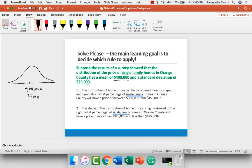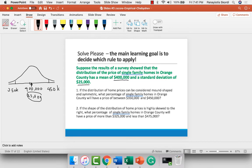We want the proportion of observations between $350,000 and $450,000. This is a normal distribution, so we can apply the empirical rule. How many standard deviations are these two points above and below? The standard deviation is $25,000. If I take off $25,000, it takes me to $375,000. Take off another $25,000, it takes me to $350,000. Adding $25,000 takes me to $425,000, and adding another $25,000 takes me to $450,000. So I'm between plus and minus 2 standard deviations.